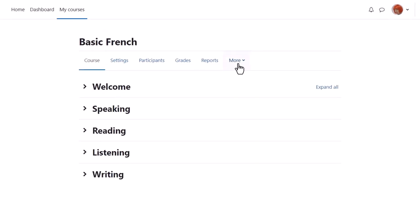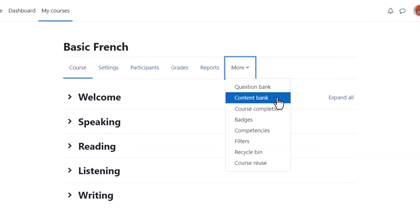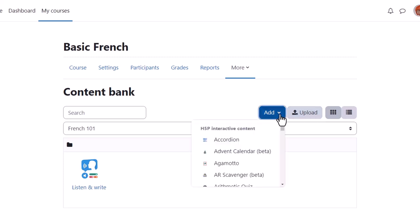From Course Navigation, More, Content Bank, we can upload existing H5P content made for example on H5P.com or H5P.org and we can create new content from the Add dropdown.